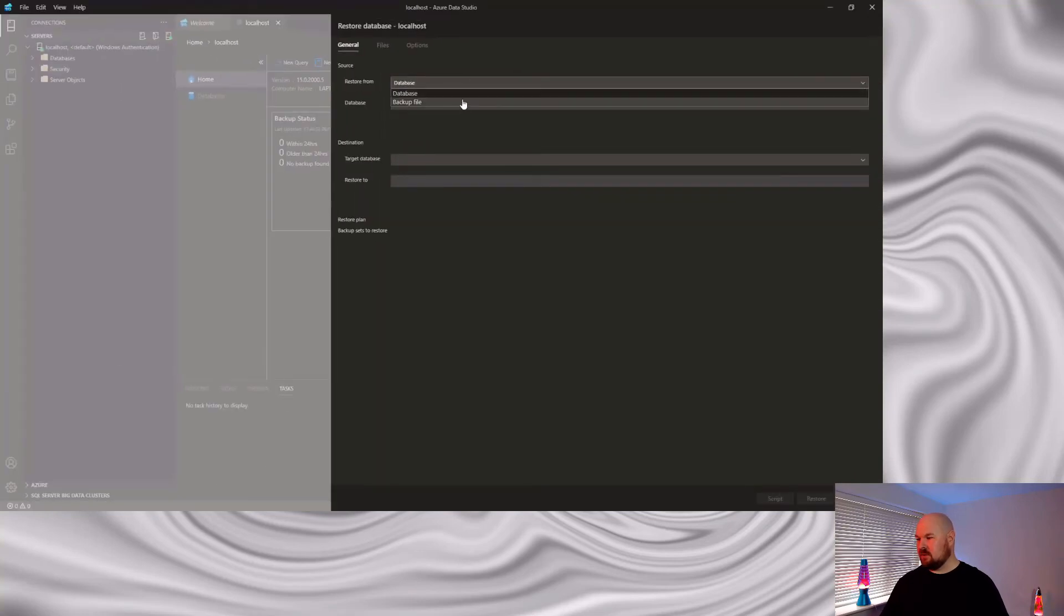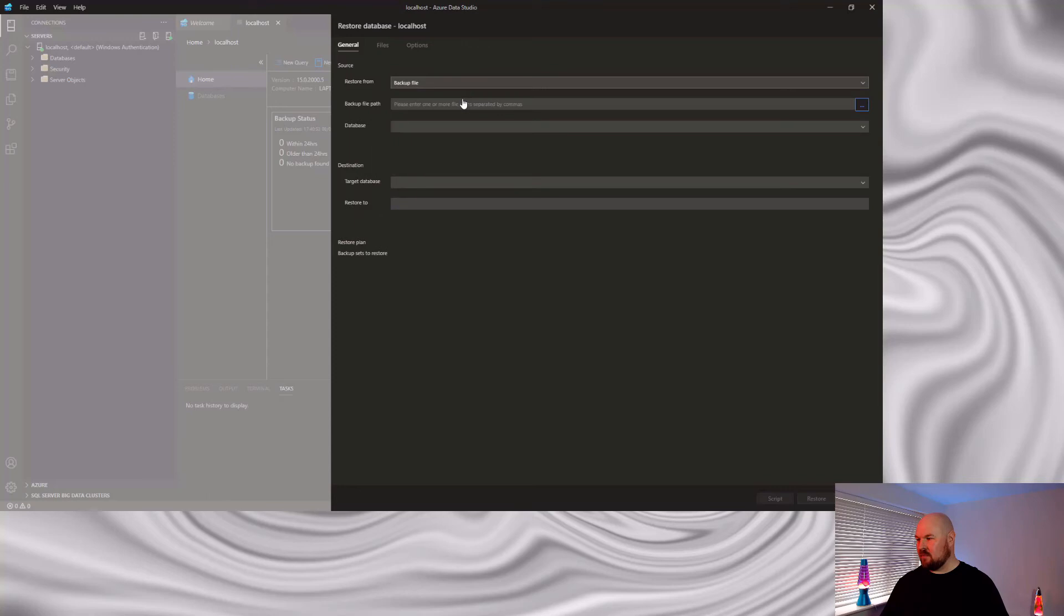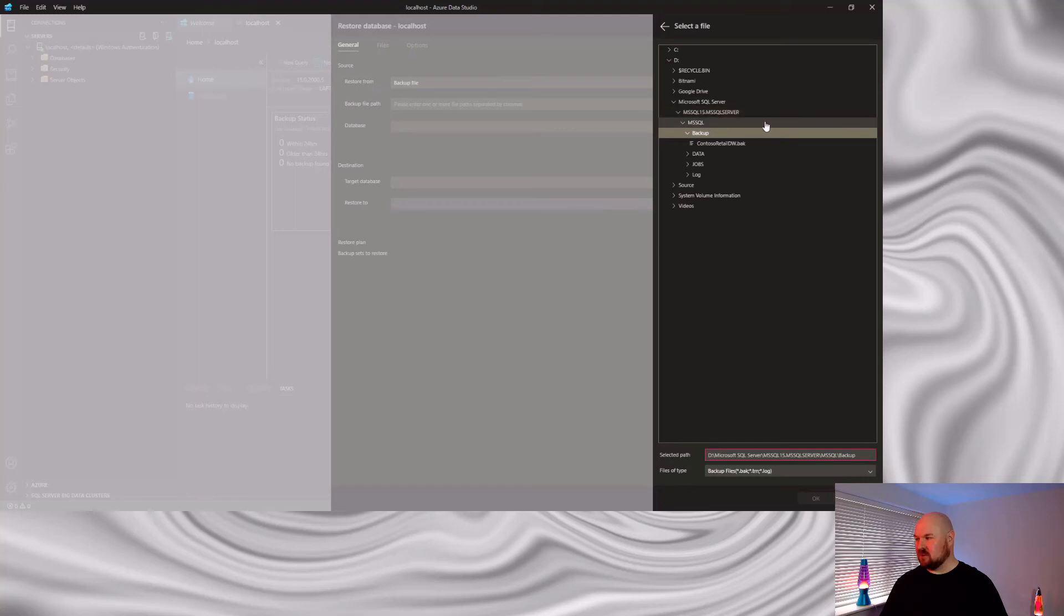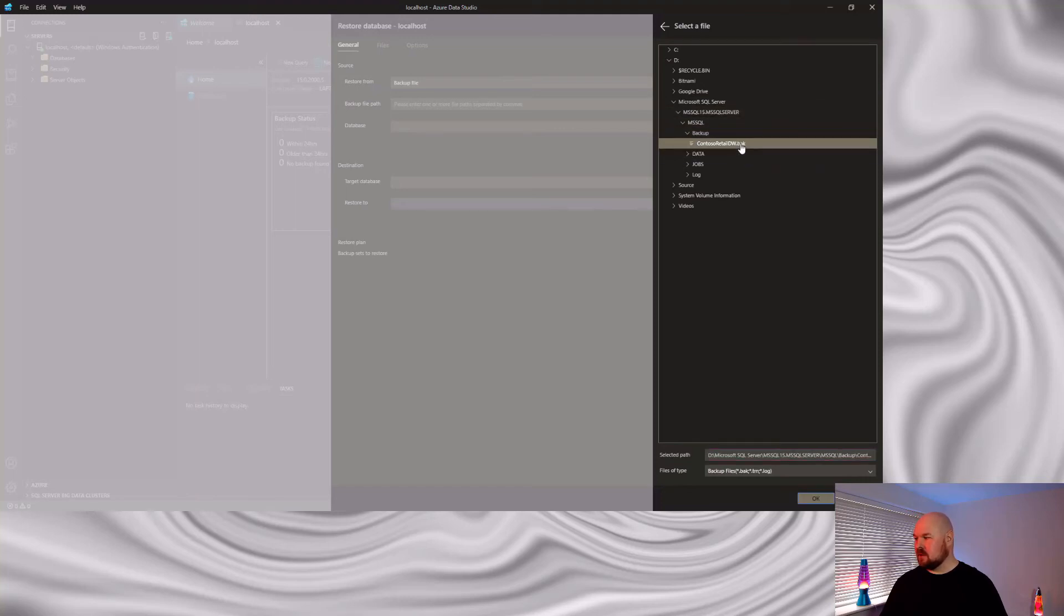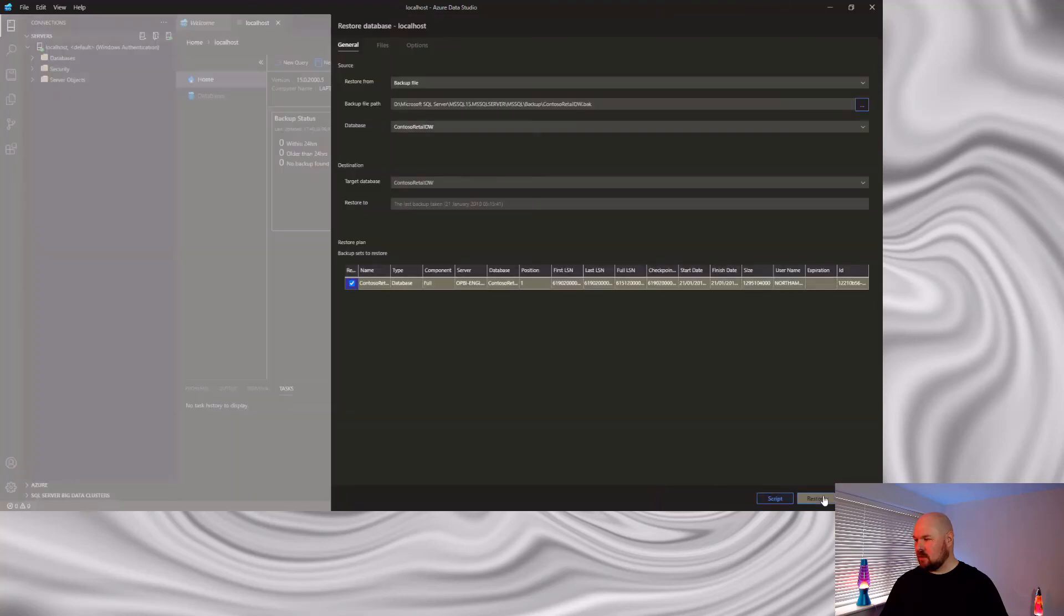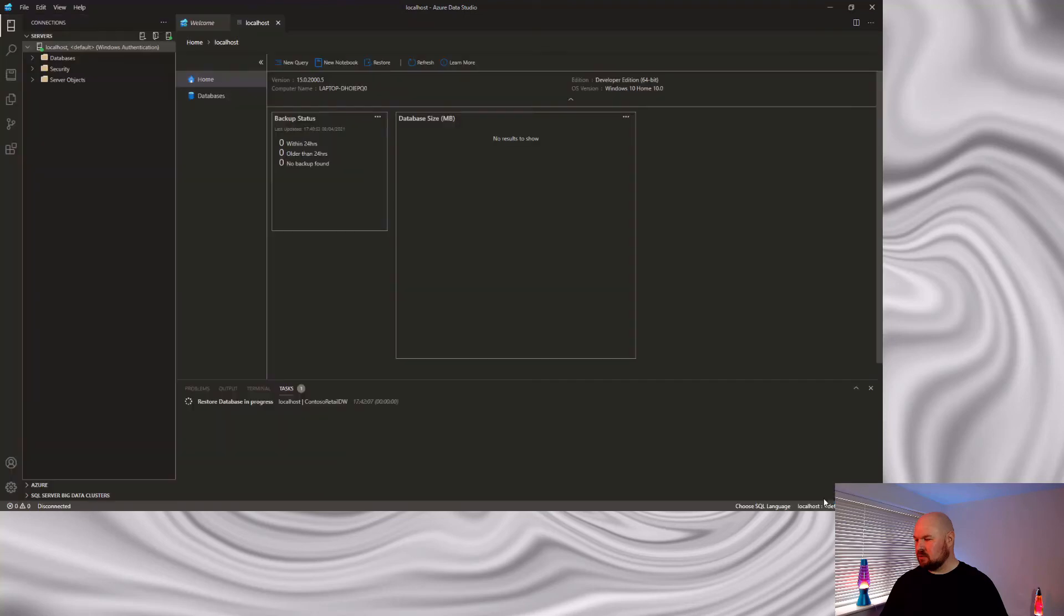This drop down, I'm going to restore from a backup file. And then from this ellipsis over here, I'm going to select the file that we want to upload. Now, it's actually clever enough to figure out where my backup directory is. So, it's already taken me to where my Contoso retail BAK file is. Let's click that. Hit okay. Restore.